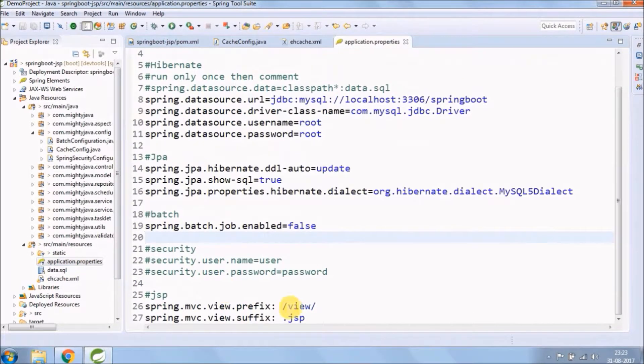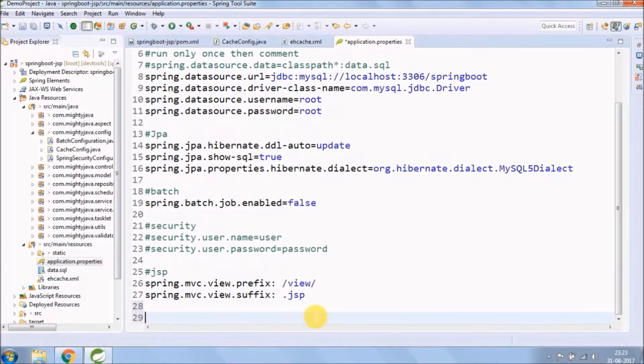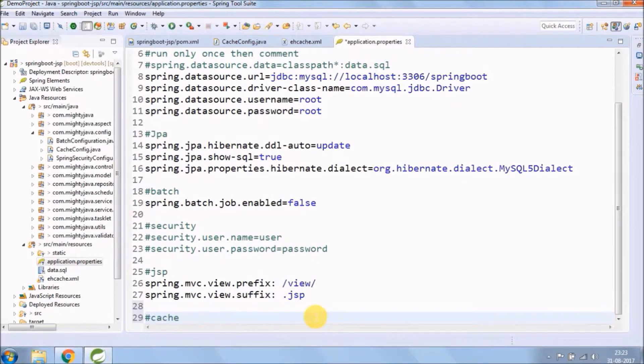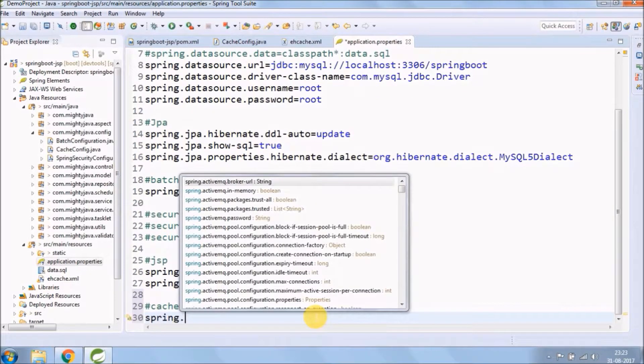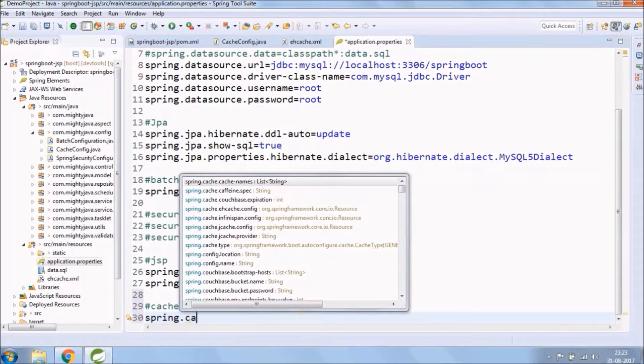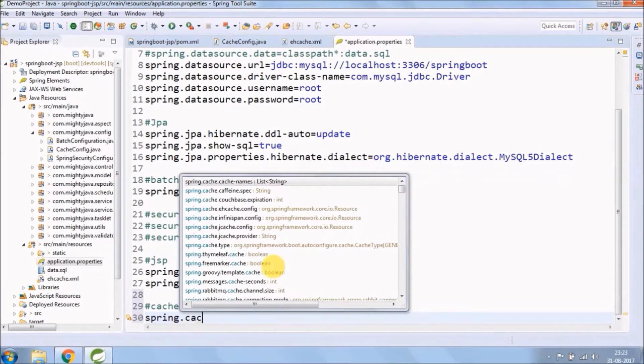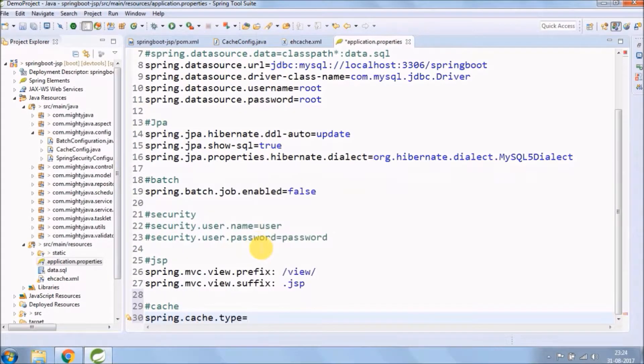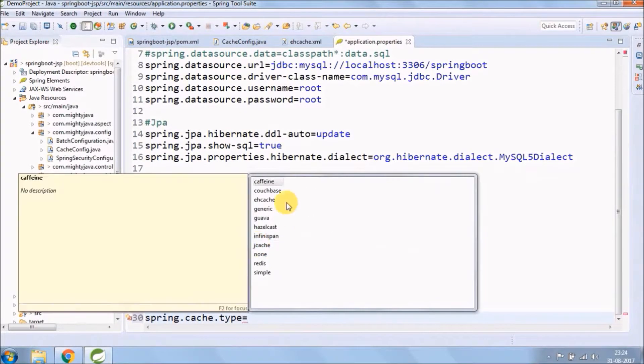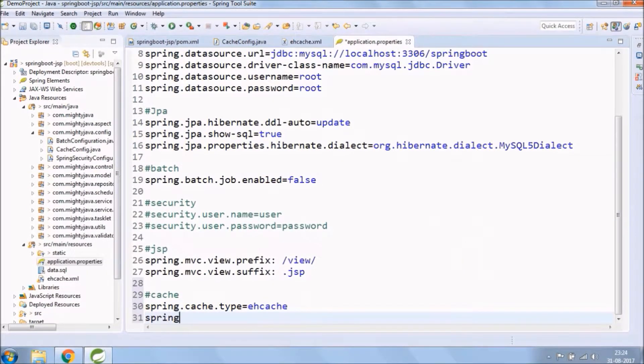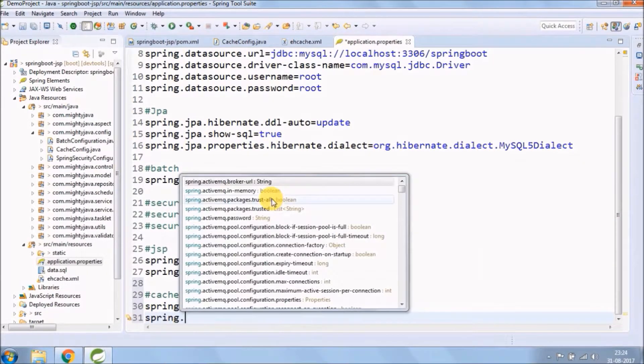Now you need to add some configuration in an application.properties file, like cache type and EHCache path where it locates. Ideally it should be on the class path.